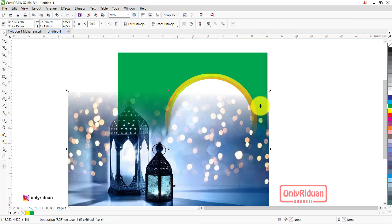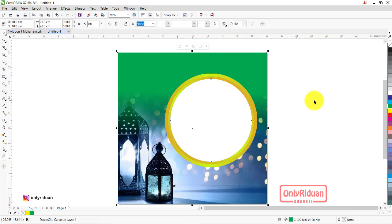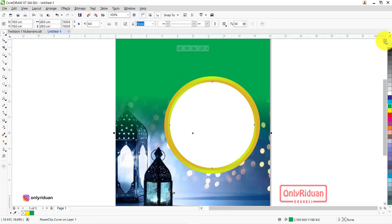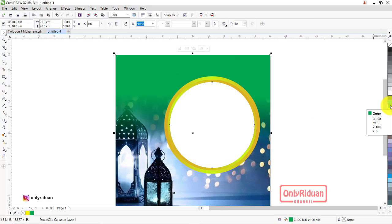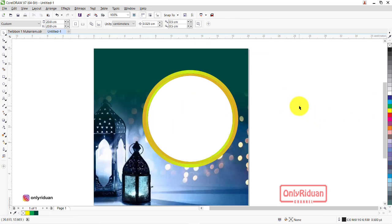Lalu kita masukkan gambar ini ke dalam kotak berwarna hijau ini — klik kanan, pilih Power Clip, masukkan. Hasilnya seperti ini teman-teman. Warna hijaunya bisa kita atur lagi, misalkan hijaunya kita agak sedikit tuakan.